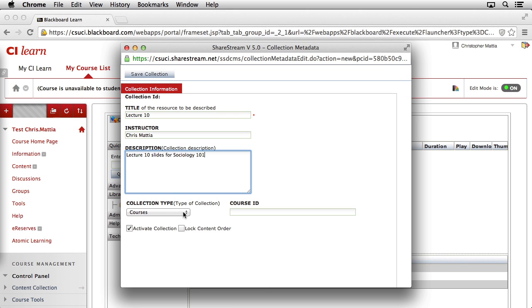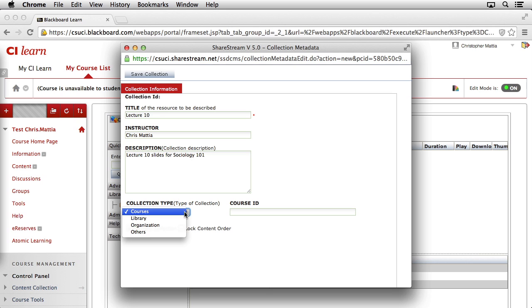Next, we can select the collection type. Since all of the types of collections that you're going to be adding to your courses are going to be related to a specific course, we'll always select the top item, which is Courses. There are a couple of other options, but they're used for other functions here at CI.